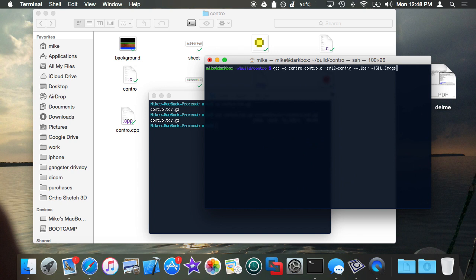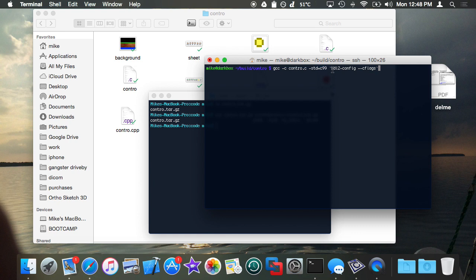What you'll first do is you will do GCC -c, the source file, standard equals C99, that's important for older compilers, backtick SDL config double hyphen C flags for each C file in the project.